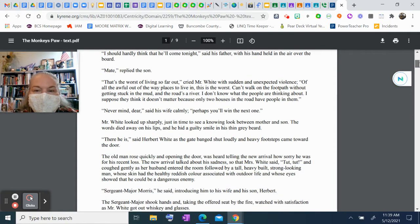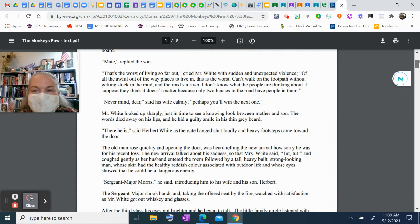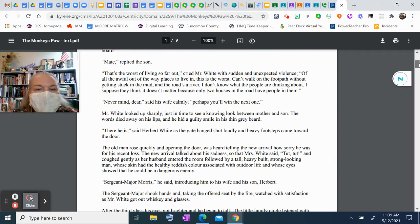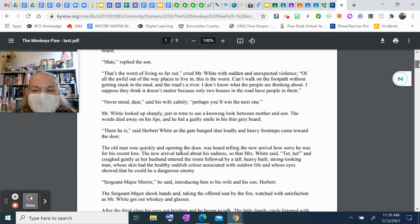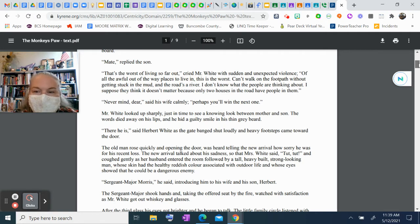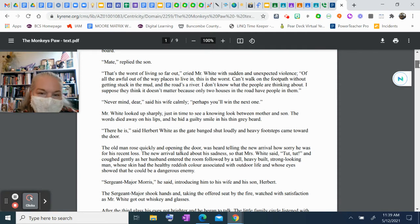"That's the worst of living so far out," cried Mr. White with sudden, unexpected violence. "Of all the awful, out-of-the-way places to live in, this is the worst. You can't walk on the footpath without getting stuck in the mud, and the road's a river. I don't know what the people are thinking about. I suppose they think it doesn't matter because only two houses in the road have people in them."